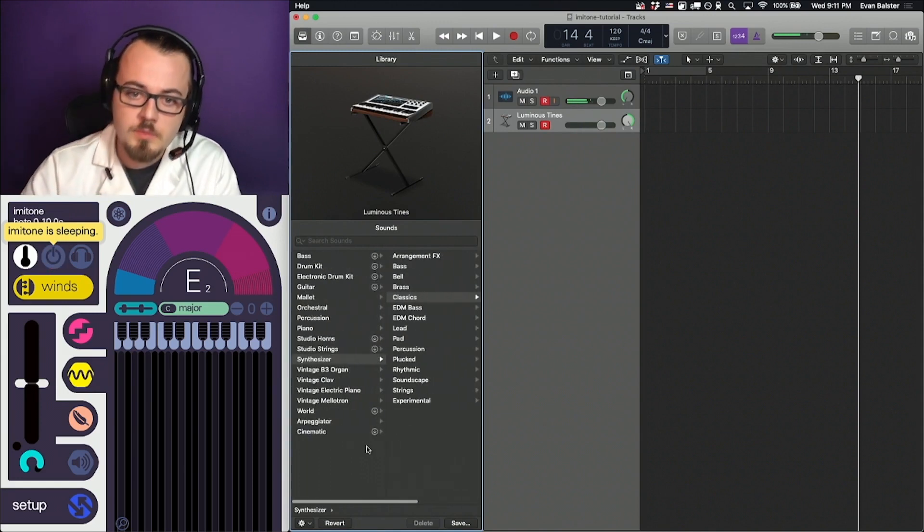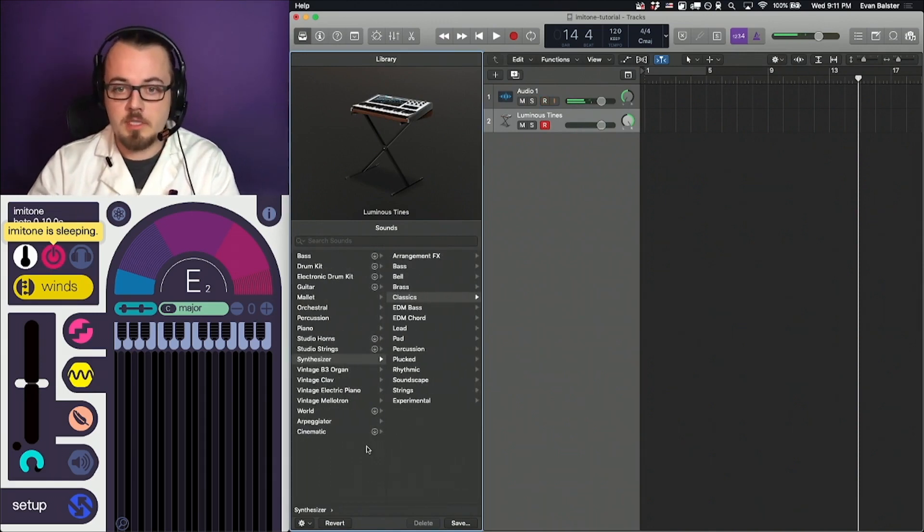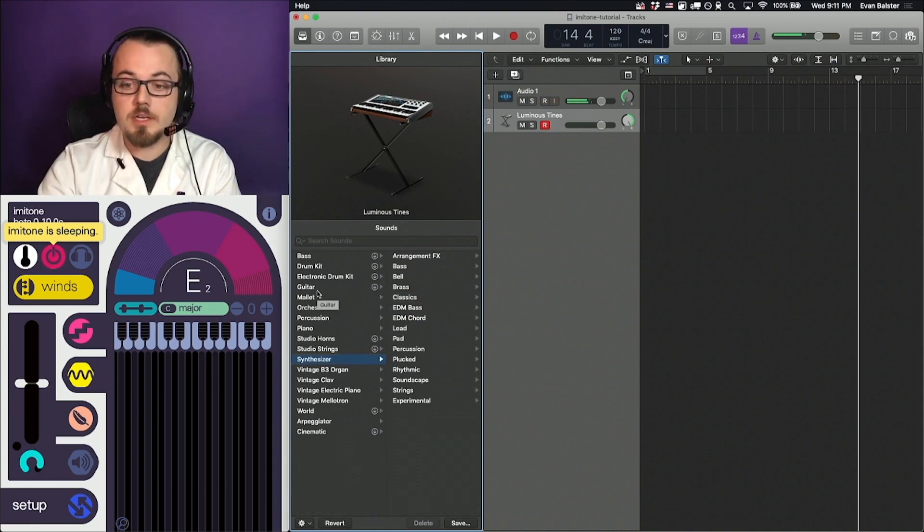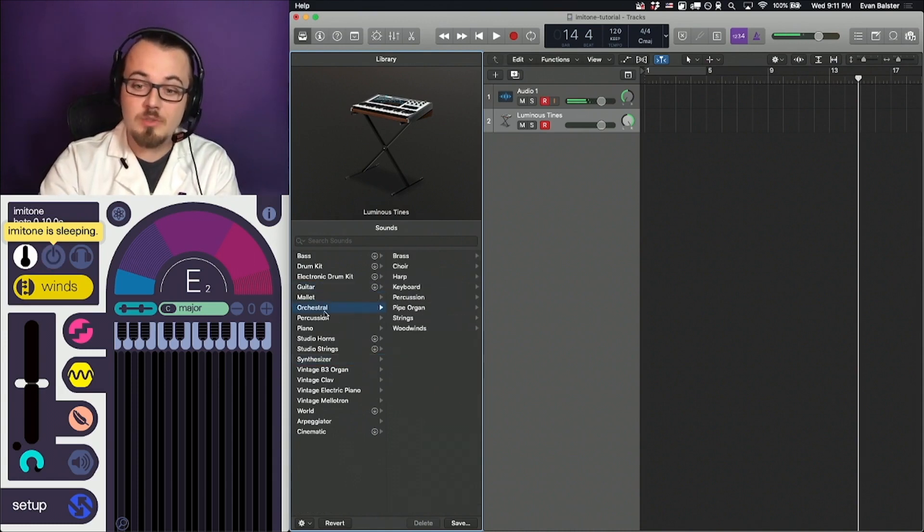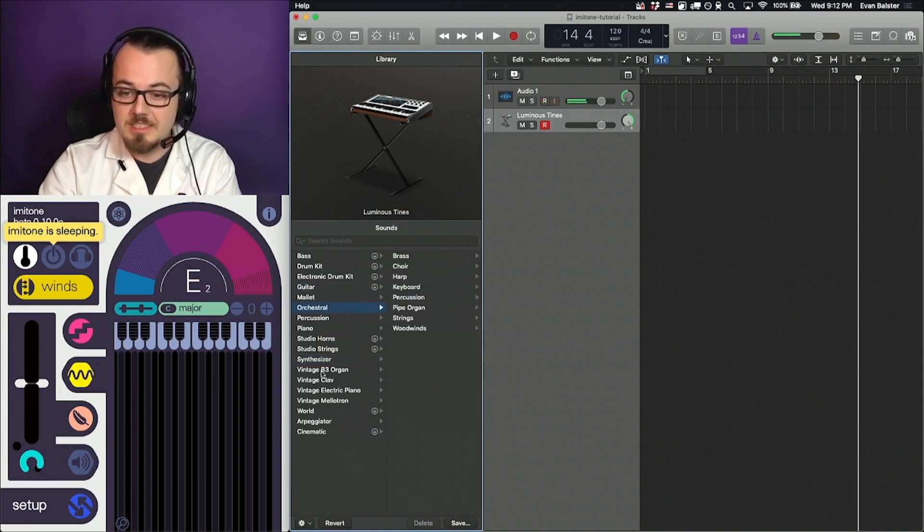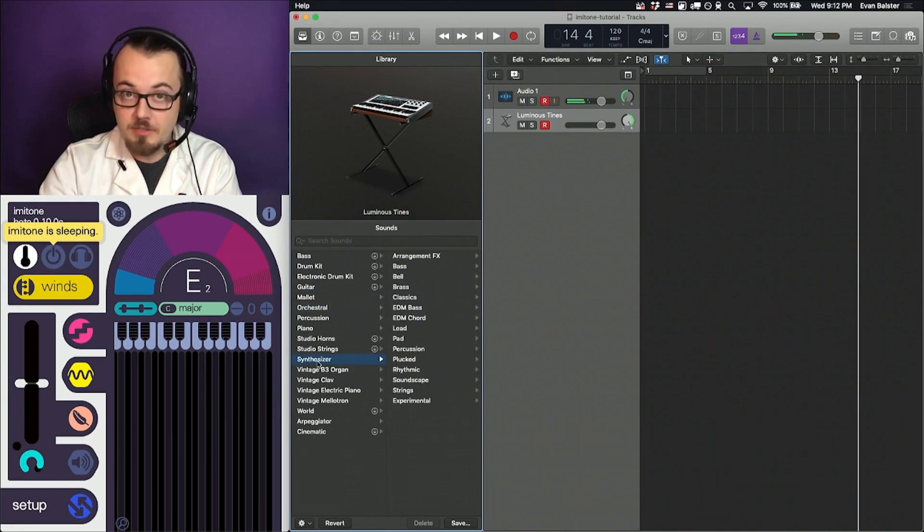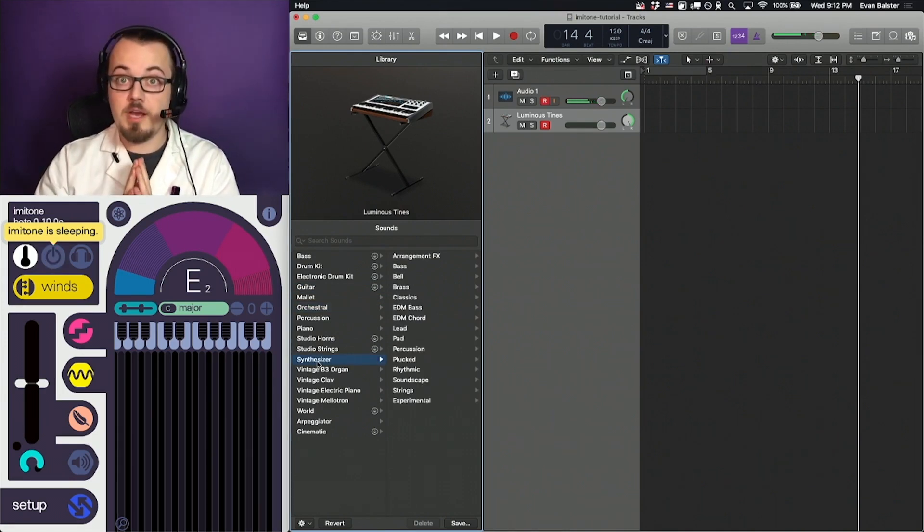Logic comes with an extensive library of built-in instruments, and you can download more. The library includes guitars, orchestral instruments, and synthesizers, among many other goodies. I suggest you explore. Let's try a few now.